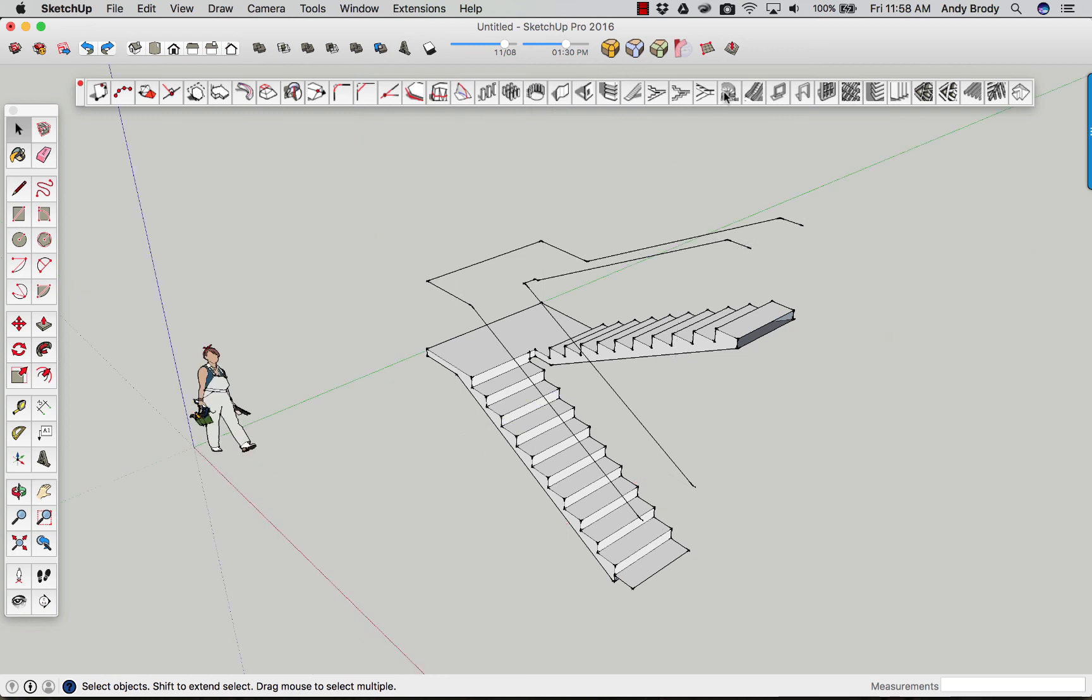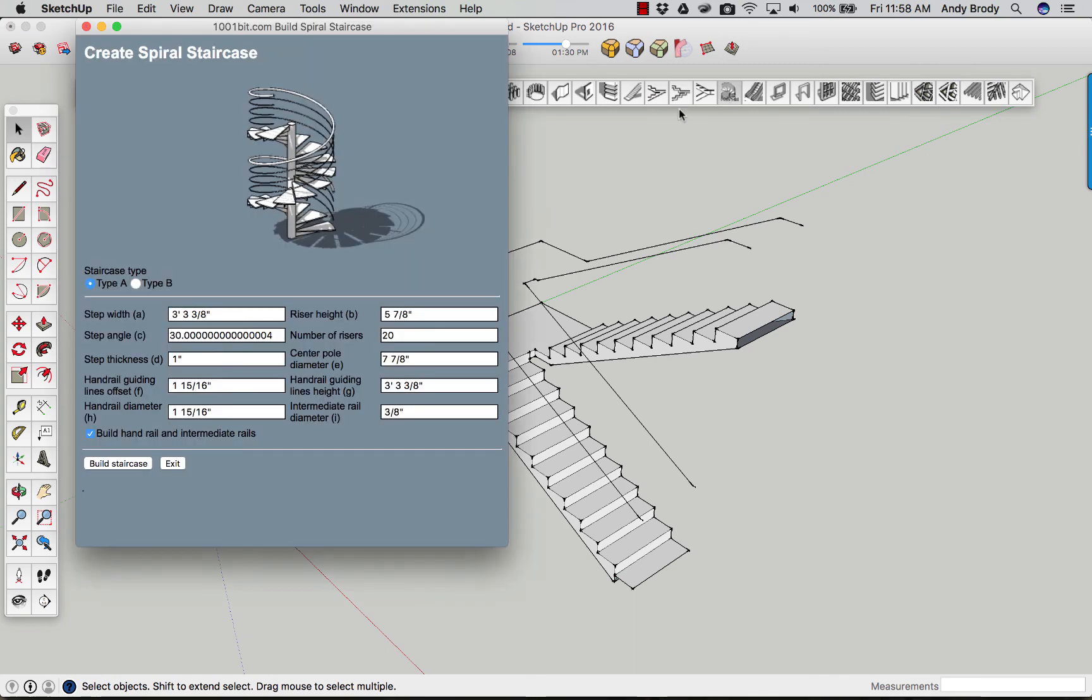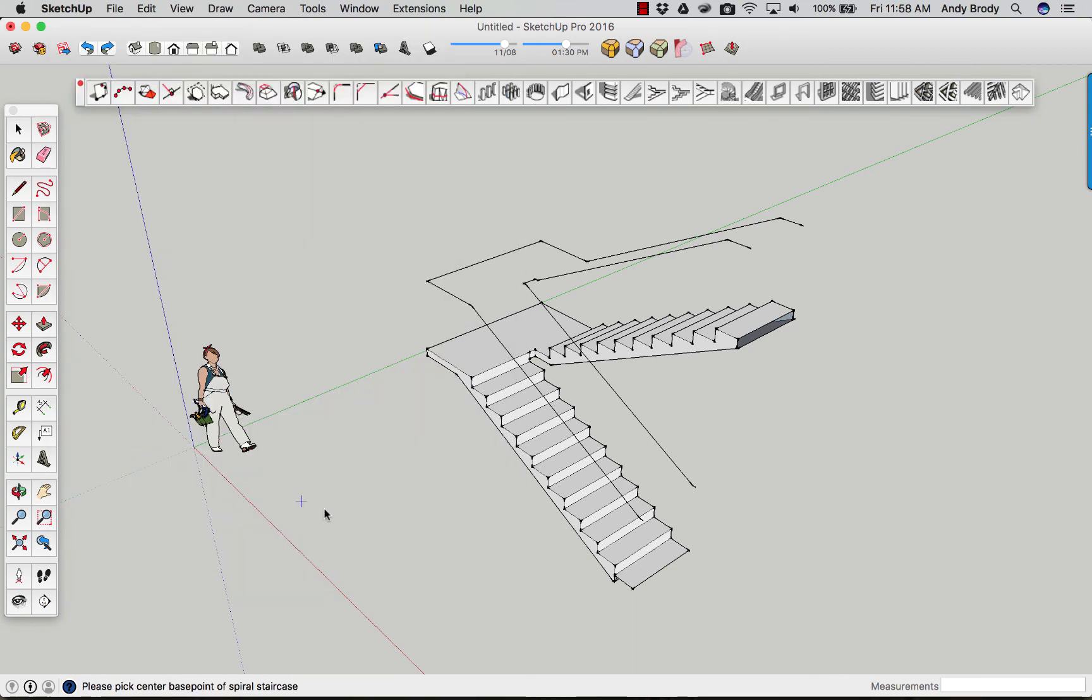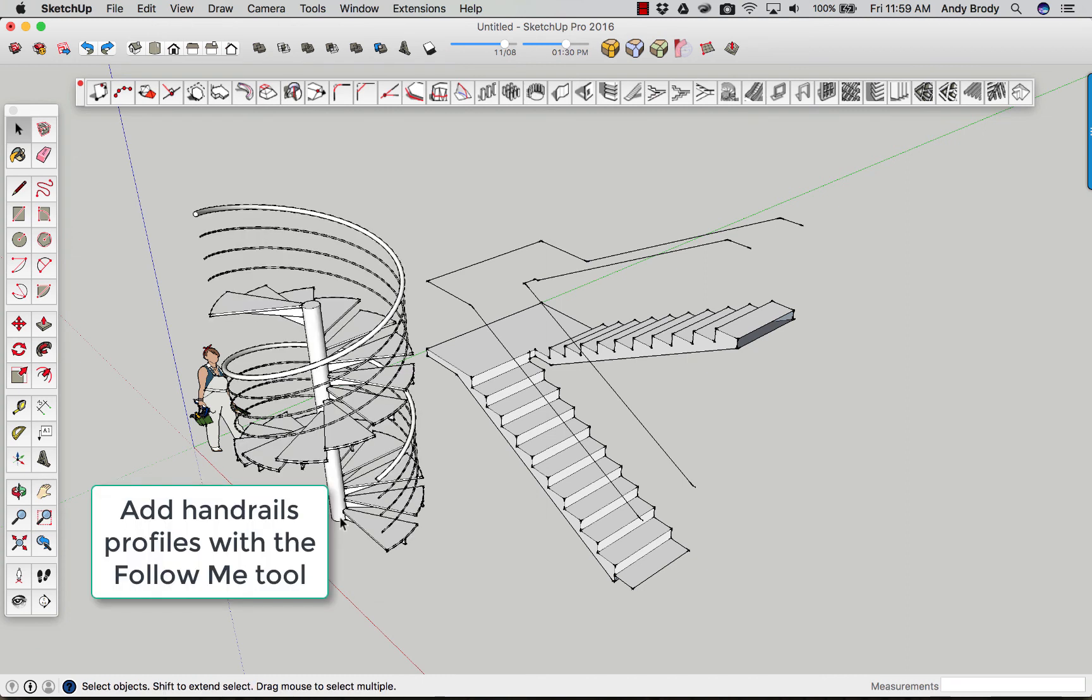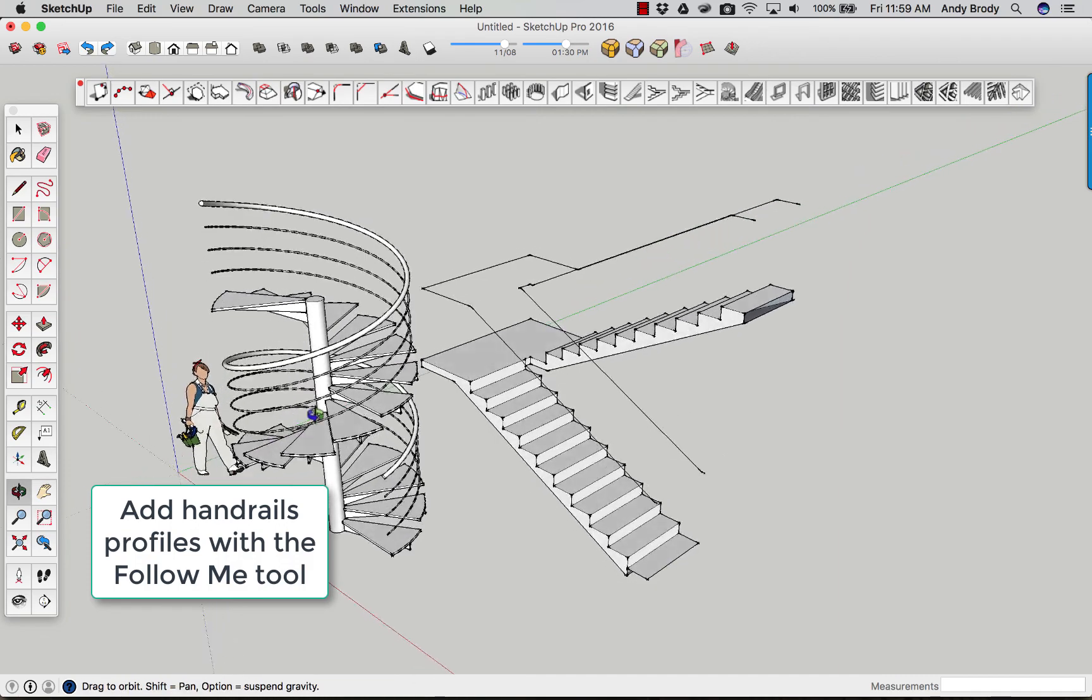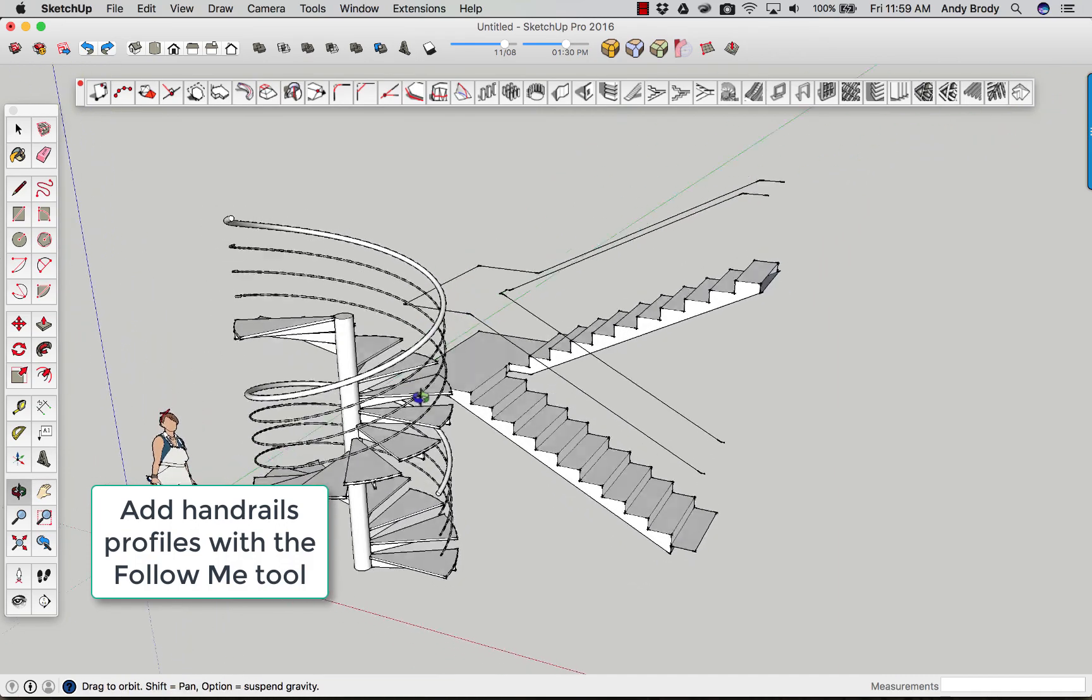This also has a spiral staircase. Again, you can specify dimensions and all that kind of good stuff. Click to place the stair. And the software will need a second usually to create the stair based on your dimensions.